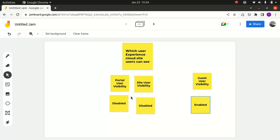When portal user visibility is disabled and site user visibility is disabled, Experience Cloud site users are visible only to themselves and users higher in the role hierarchy who are members of the same site. So pretty much you can't see other Experience Cloud site users. If you wonder why site users are only visible to themselves or role hierarchy superiors, it's because these two options are disabled.